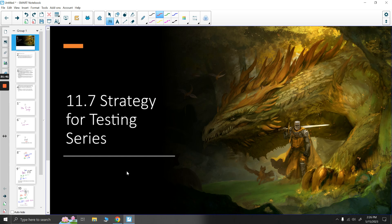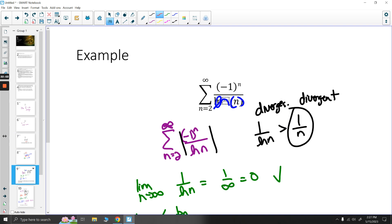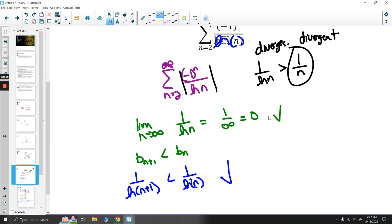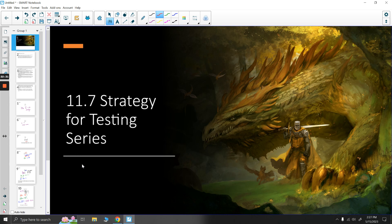Those are our strategies for testing series. When we look at a series, we need to recognize which rule will most likely work and try it out. Don't get too caught up in finding the perfect guess every time — if it doesn't work, it's usually quick to see that, and you can try something else. For example, for the (-1)^n/ln n series, the first thing we checked was absolute convergence, but it diverged, so we moved to showing conditional convergence via the alternating series test. You should at least recognize, to a certain degree, which methods are likely to work.